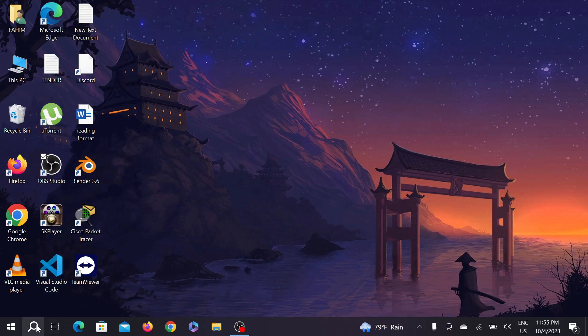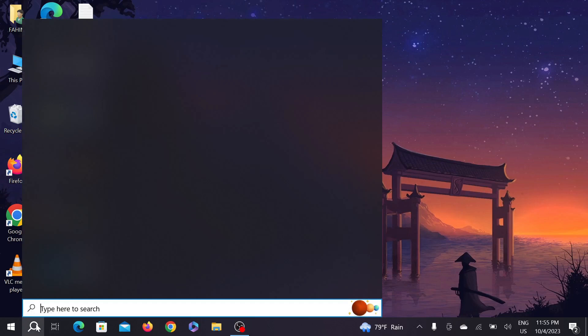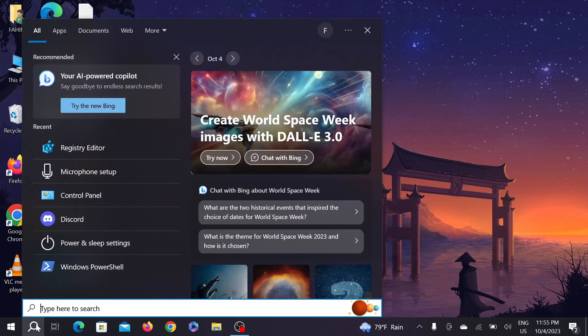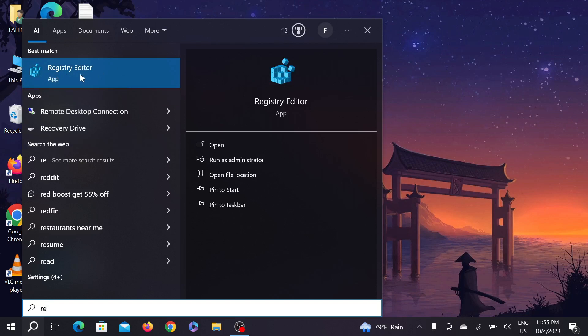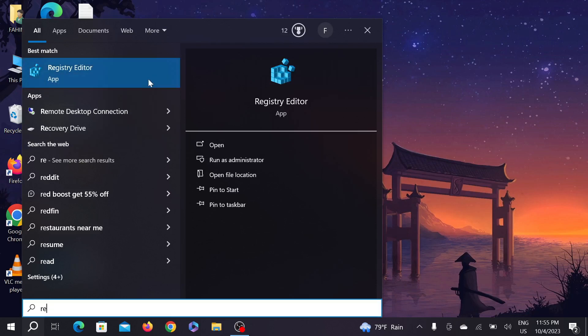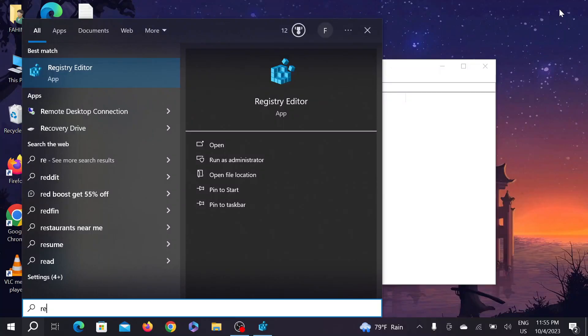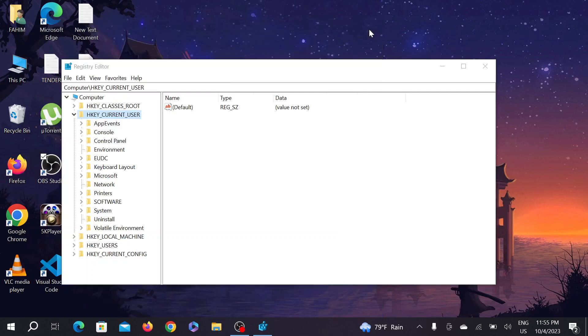First of all, go to your search option. Search for Registry Editor. You can see the option Registry Editor. Right click it and select Run as Administrator. Click yes and then close the prompt.